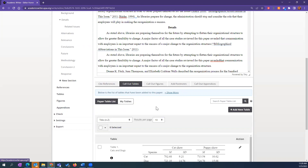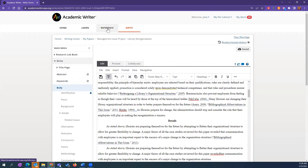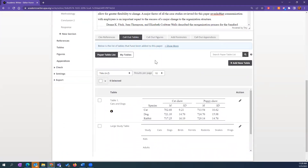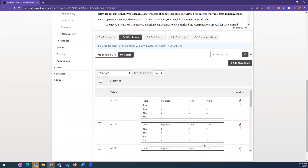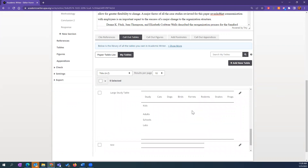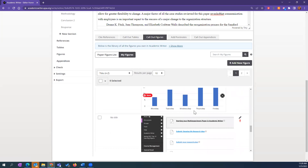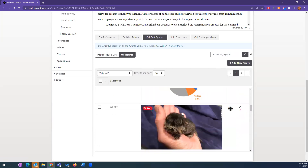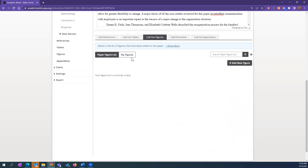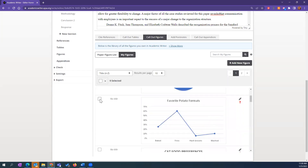Every time you add a table or figure to Academic Writer, you're adding it to your library of tables and figures. Rather than a separate tab like your reference library, this library is located inside every paper you create. Toggle to 'My Tables' — this is your global library of tables and figures. This section is specific to tables, and here is specific to figures. These are all the figures I've ever added to Academic Writer.